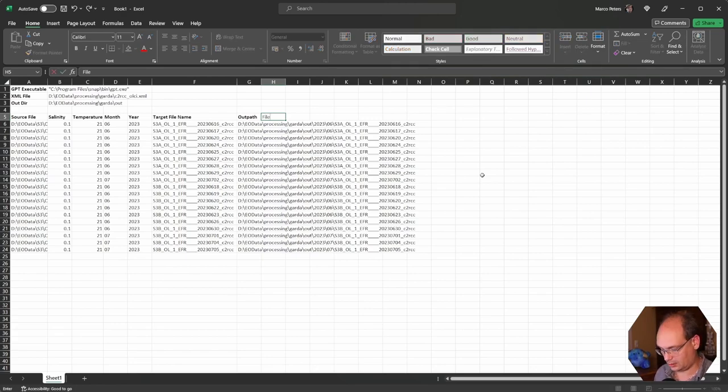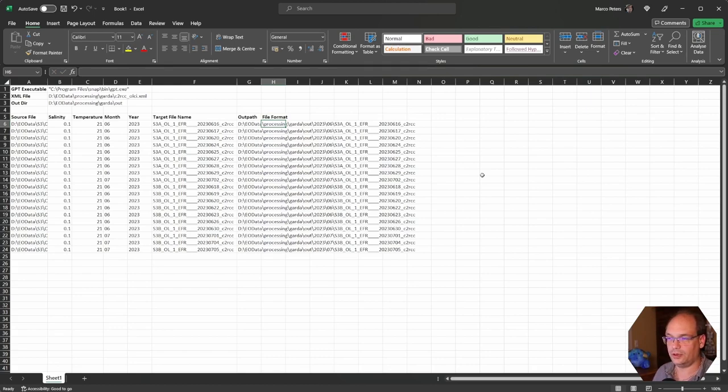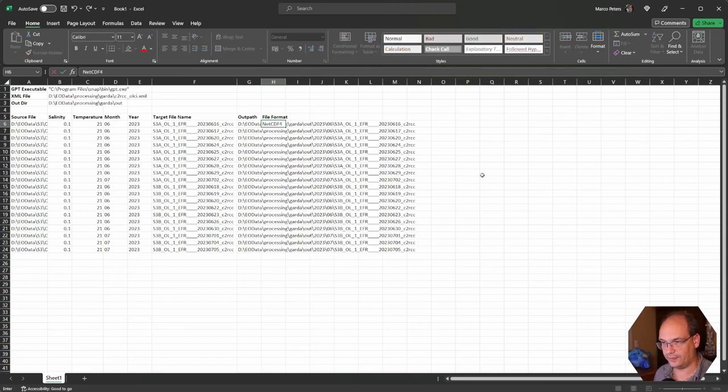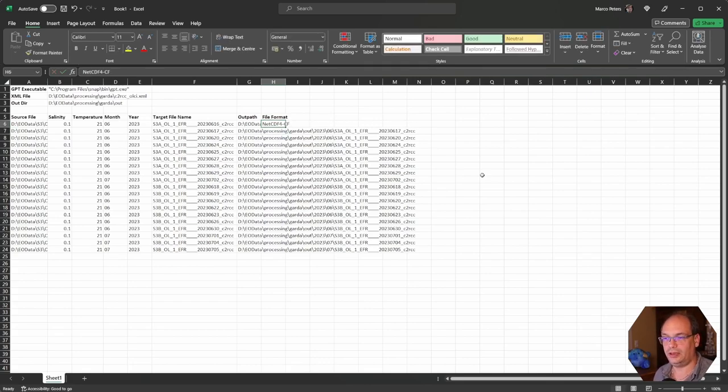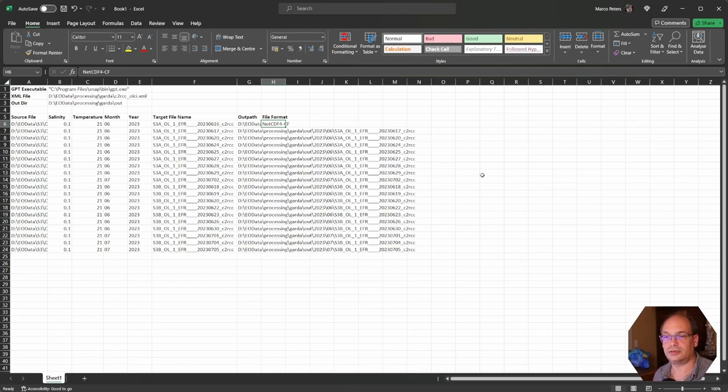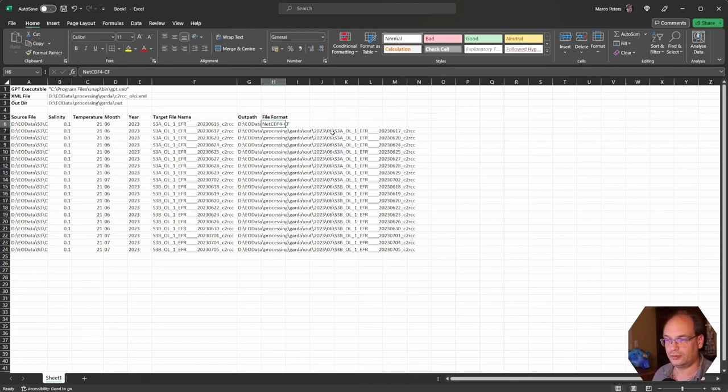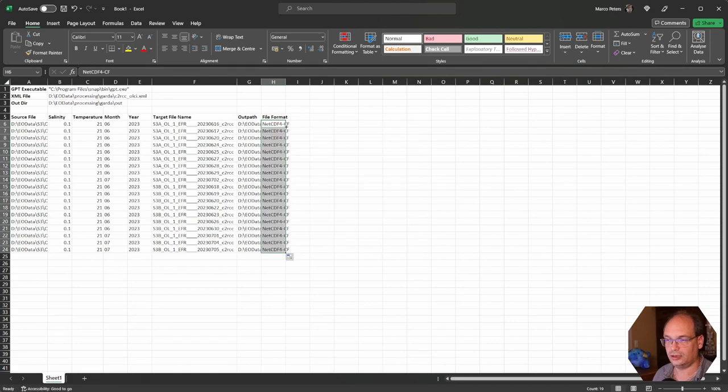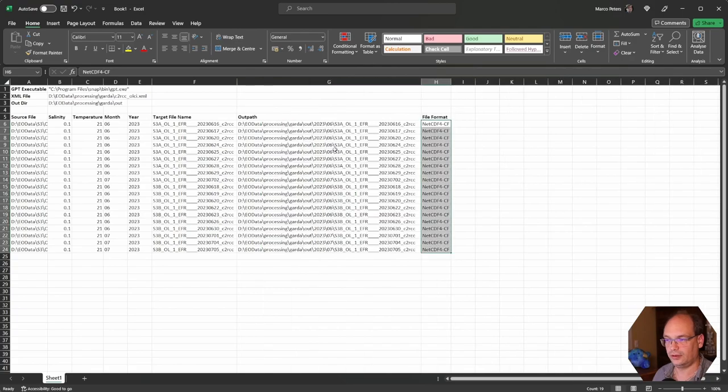We leave out the file name extension because we define the file format separately. So we have a column file format. And there we say that we want to have the data in let's say NetCDF-CF format. By specifying this format on the command line for Snap GPT, GPT will add the default extension to the file name by its own. So complete the column and we have also this.